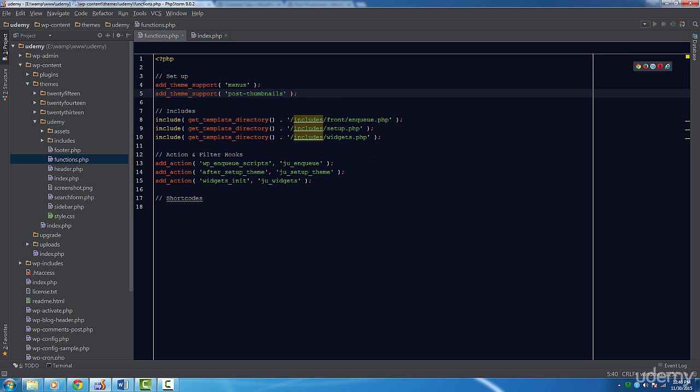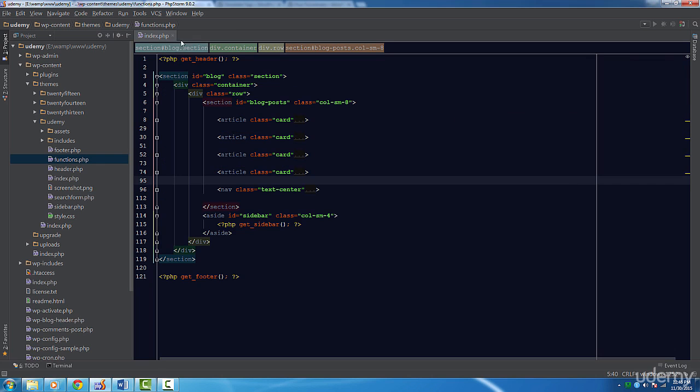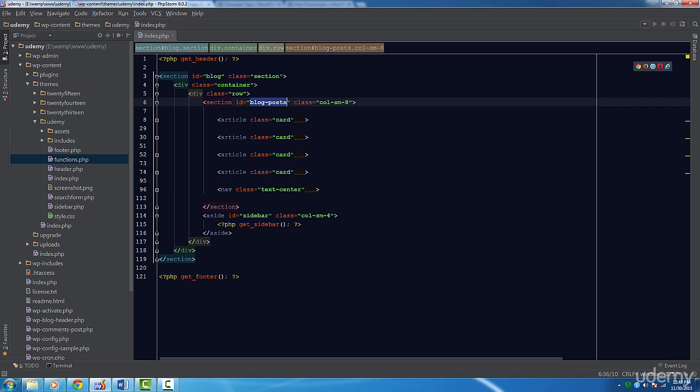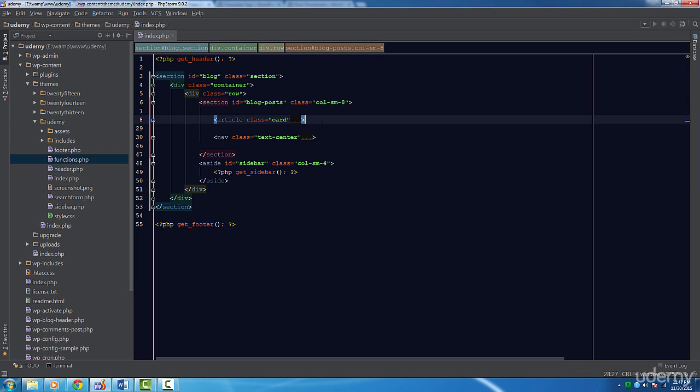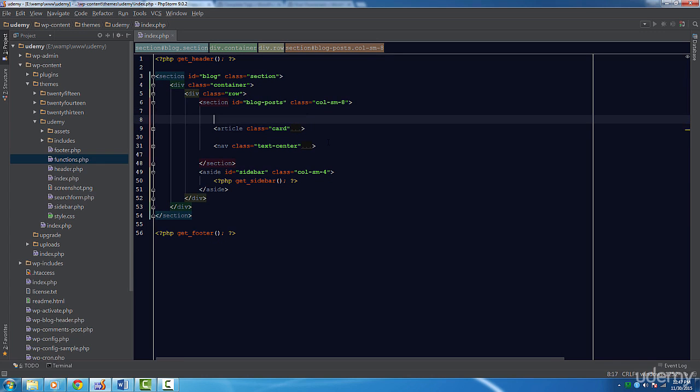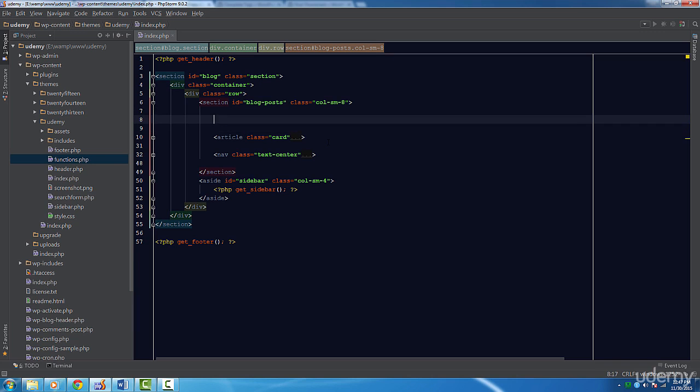Let's open up the index template and start using the loop. Look for the section tag with the ID of blog posts. This is where we'll be running the loop. You'll notice I have some static blog posts. We don't need these anymore, so let's delete the last three posts and leave only one. We'll be using this one as a reference. Next, let's add some PHP tags and start coding the loop.